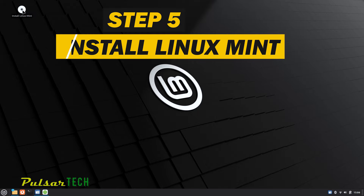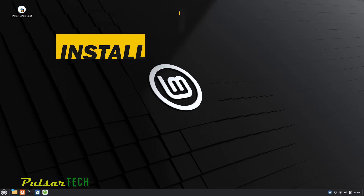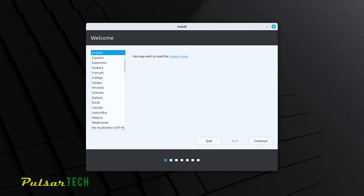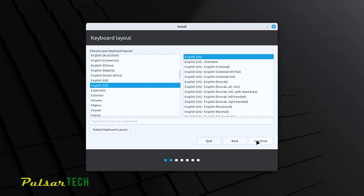To start the installation process, click on the Install Linux Mint icon in the top left corner and double-click it. This will allow you to do a permanent installation. Wait for it to load. The first step is to choose your interface language — I'll choose English and press Continue. The next step is your keyboard layout — I'll stick with English, but you can add another keyboard or change it later. Press Continue.